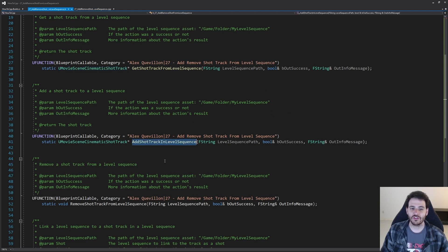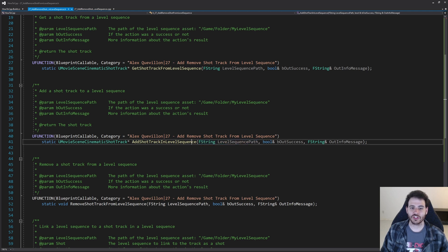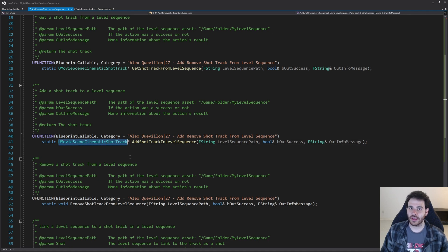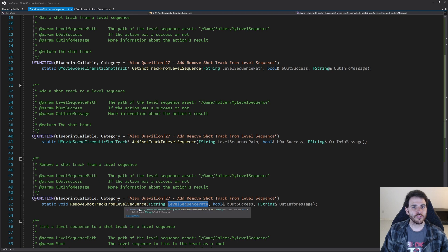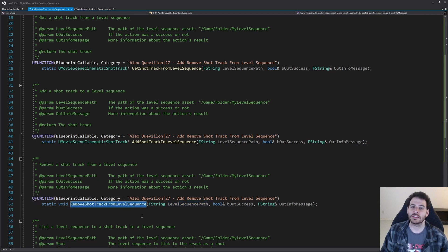To add a shot track inside the level sequence, we feed it the path and it adds the shot track if it's not already there, then returns the track. For the function that removes the shot track, same thing — feed it the level sequence path and it looks for the first shot track and removes it if it's there.